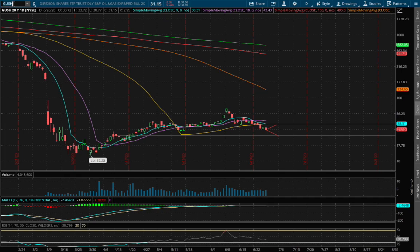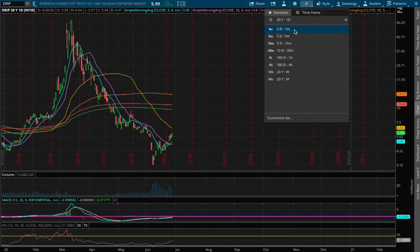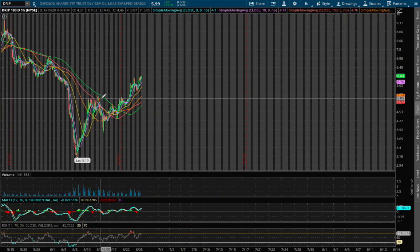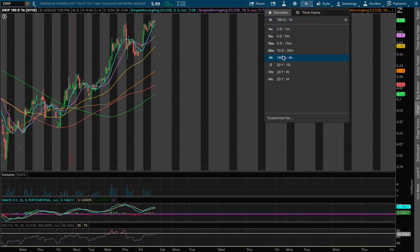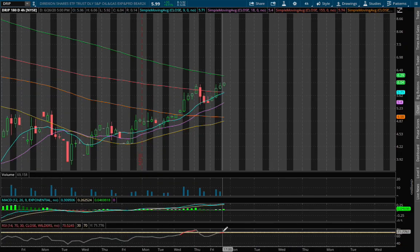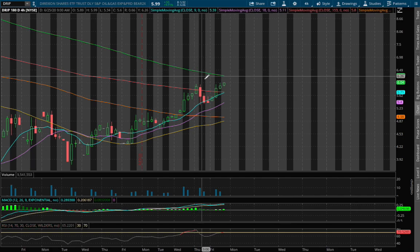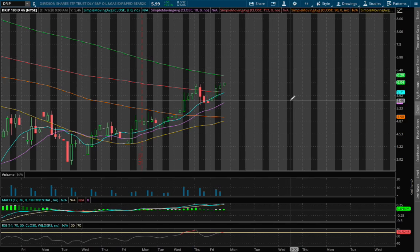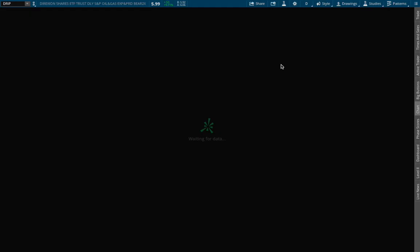Now let's examine DRIP. On Friday, DRIP closed up around 9.7%. On the 1-hour chart, we have not quite reached overbought RSI yet. On the 4-hour chart, we see a slight sliver of it reaching or touching overbought RSI. We have not quite reached the 200 moving average, but there is a pretty good attempt at touching that before short covering or for the price to cool down a bit.